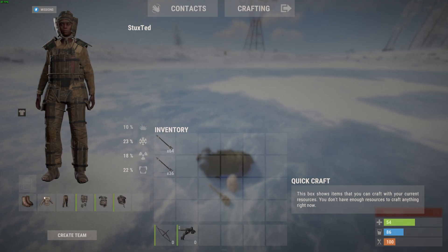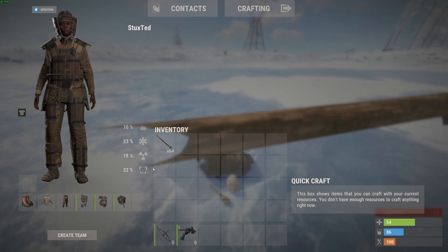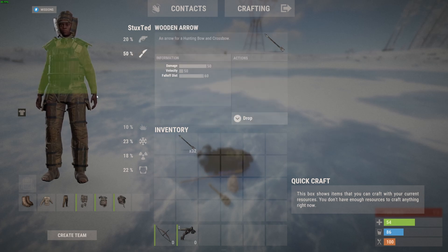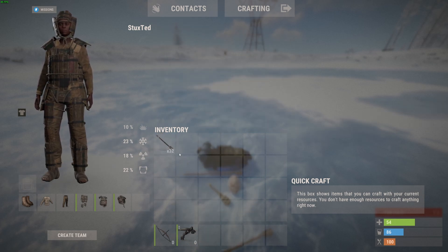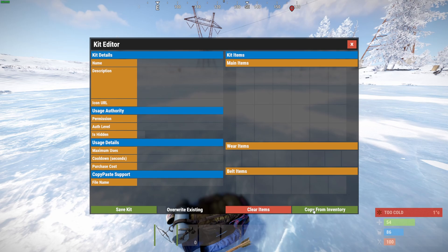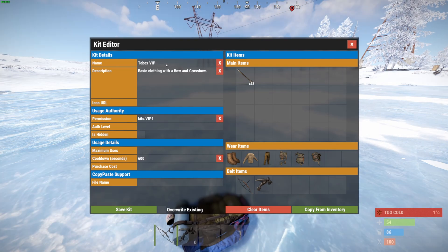We have the clothing, the belt items, and the main items. Let's do a stack of 32 arrows. Let's do slash kit again, create a kit, and now if we copy from our inventory this looks a lot more like a kit we would offer. Let's go over the simple information: we gave it a name and a description.